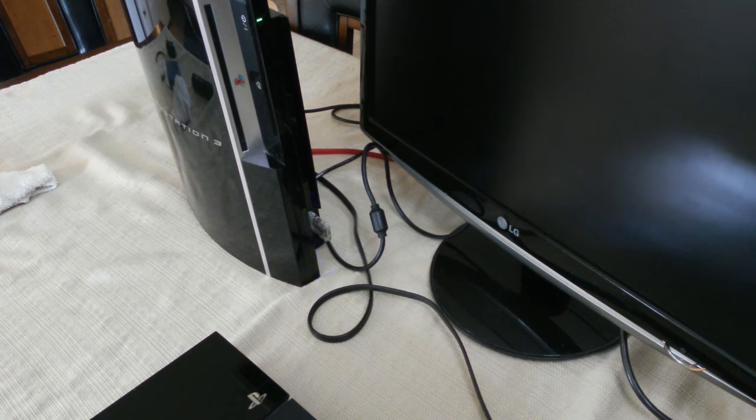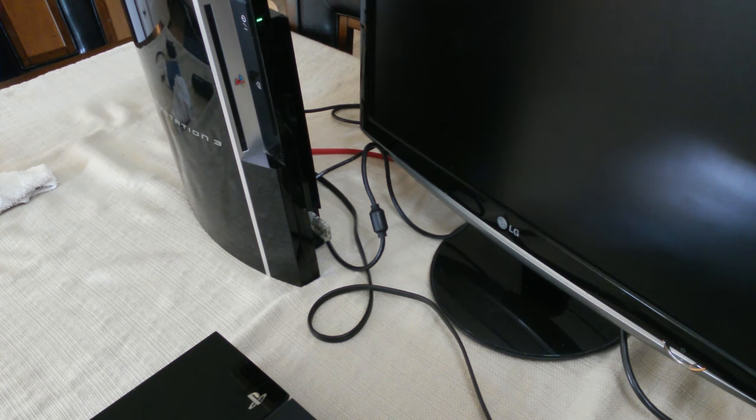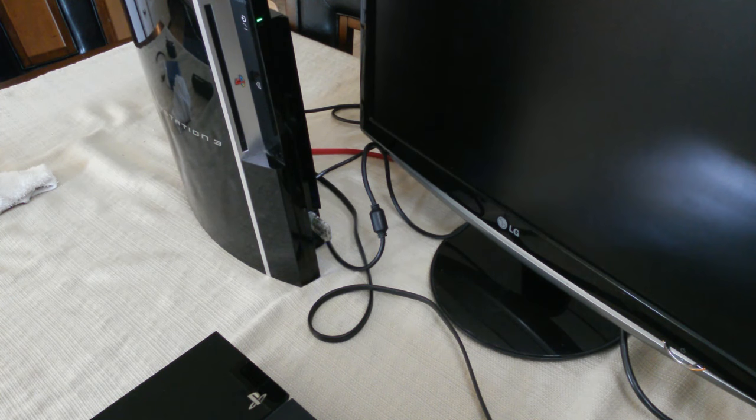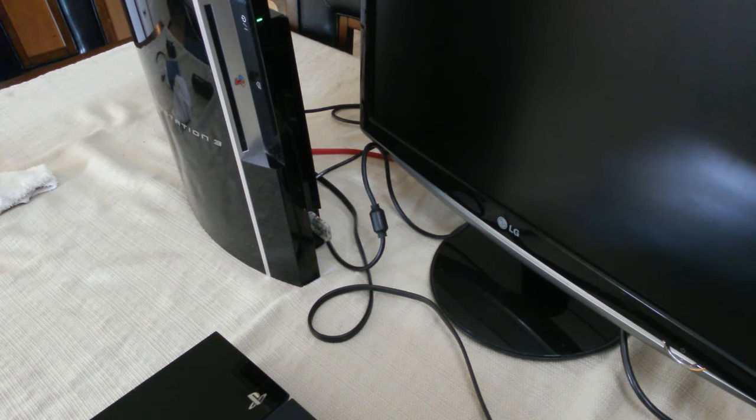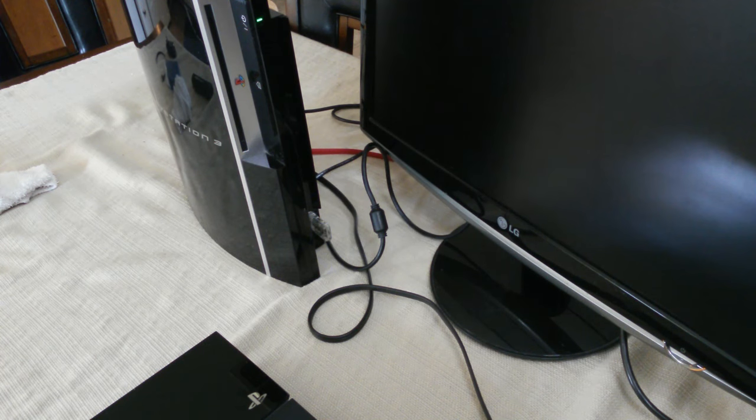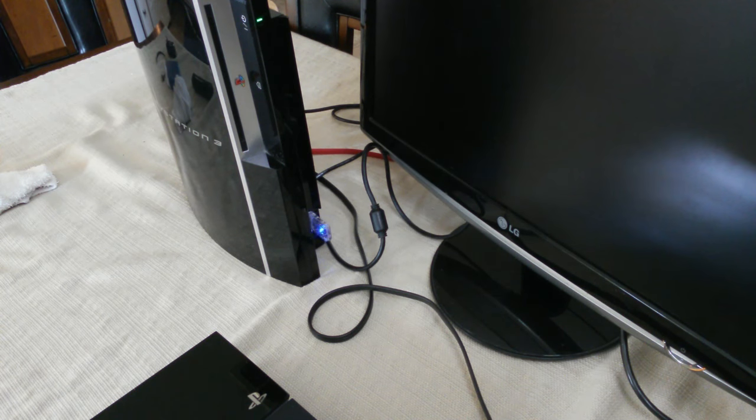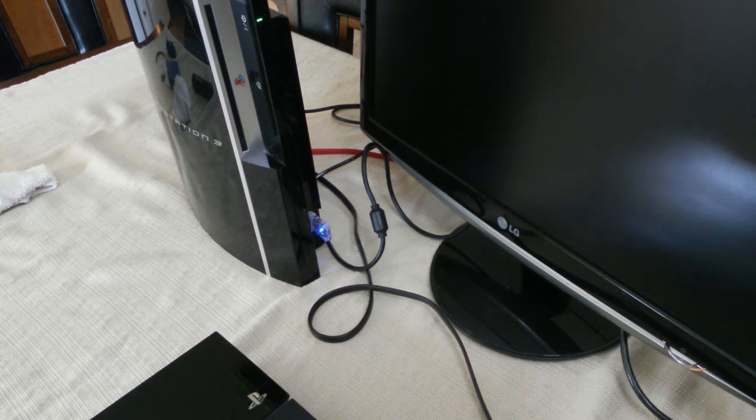I was going to show you the PS3, but I forgot the HDMI out does not work on this PS3. Sorry, I can't show you.